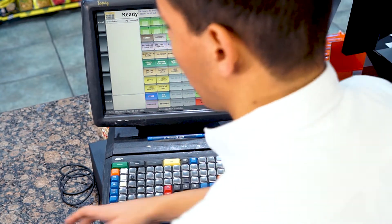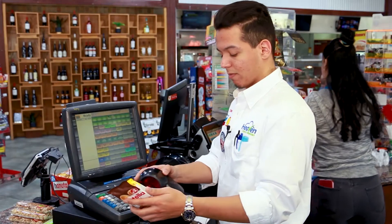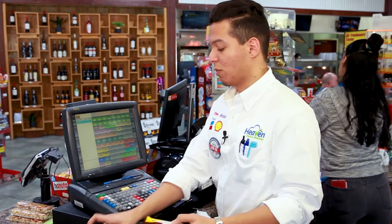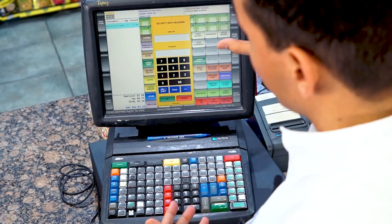Now, if we want to delete the entire order, let's just say we're going to do this again — we can hit void ticket.